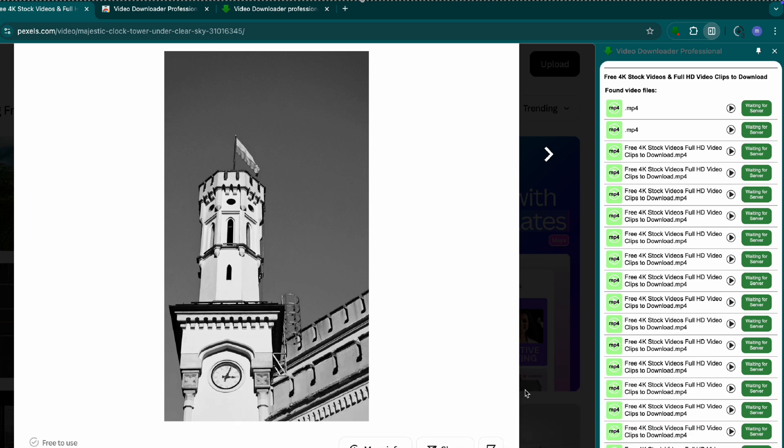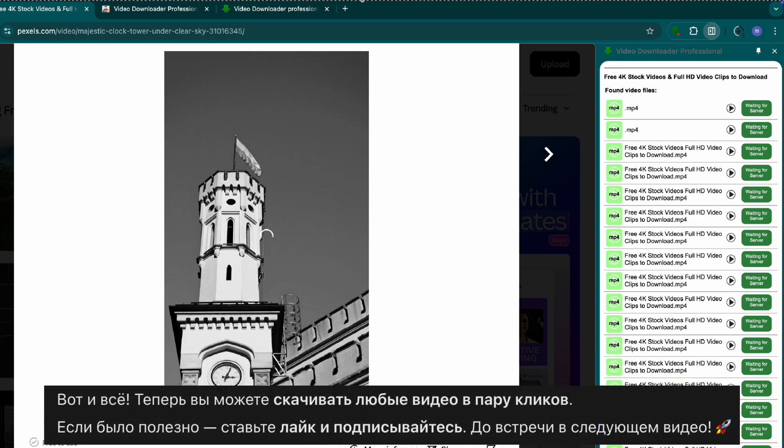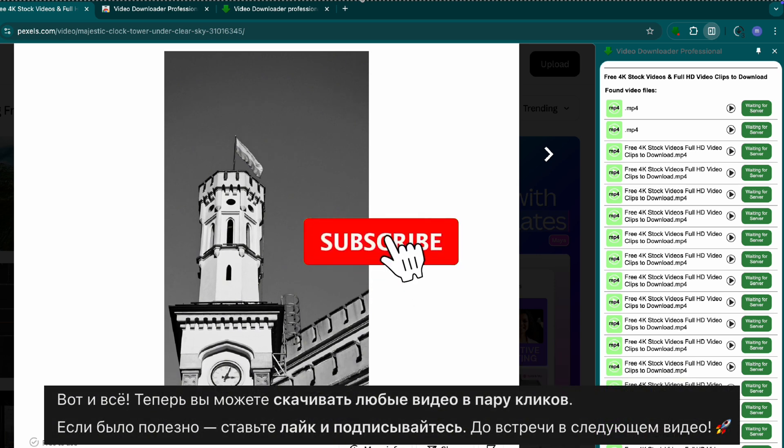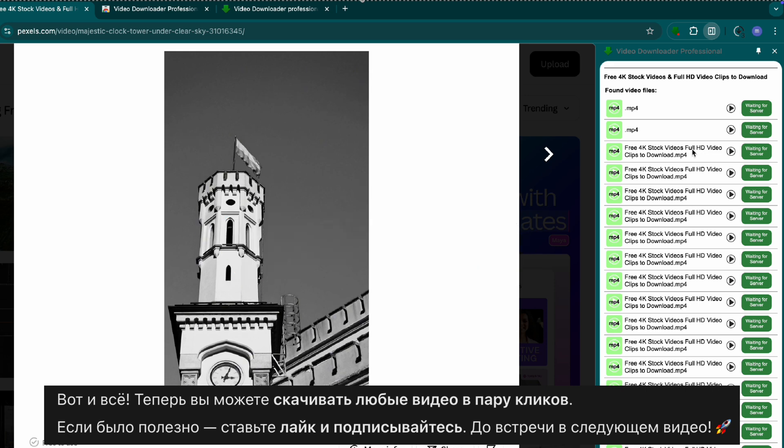That's it. Now you can download any video with just a few clicks. If this tutorial helped you, like, share, and subscribe for more tech tips. See you in the next one.